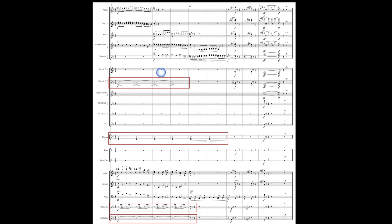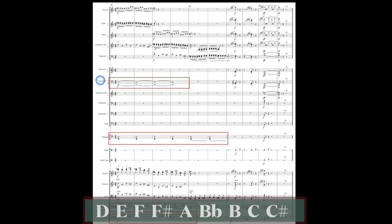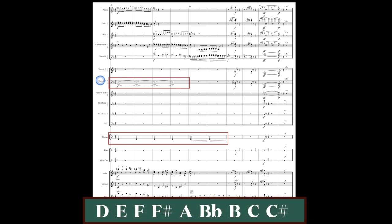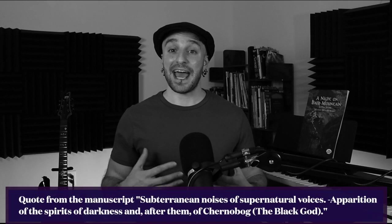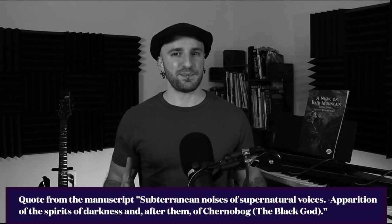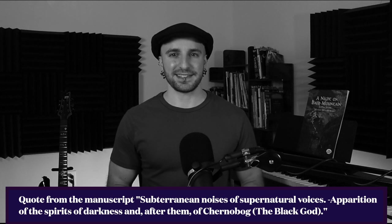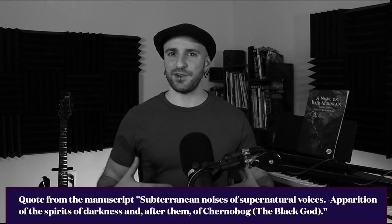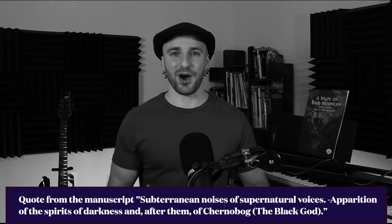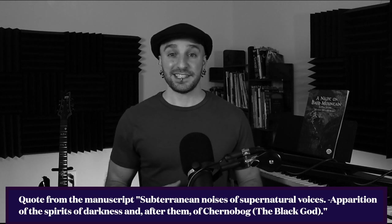If you do a pitch collection of this section, it looks like this. So I would say this whole section's in D chromatic. The chromatic scale is great for the mood that he was trying to portray. An apparition of the spirit of darkness. In other words, an evil unleashed upon the world.